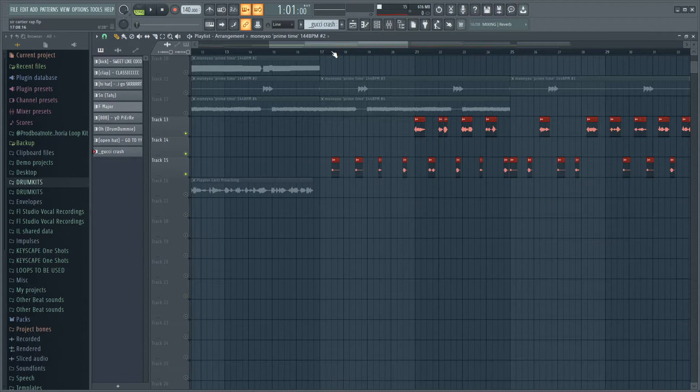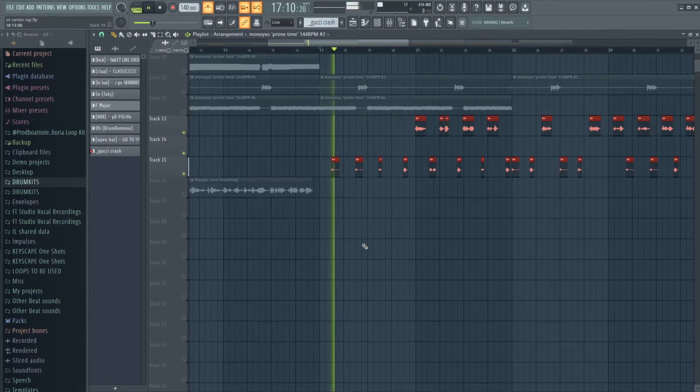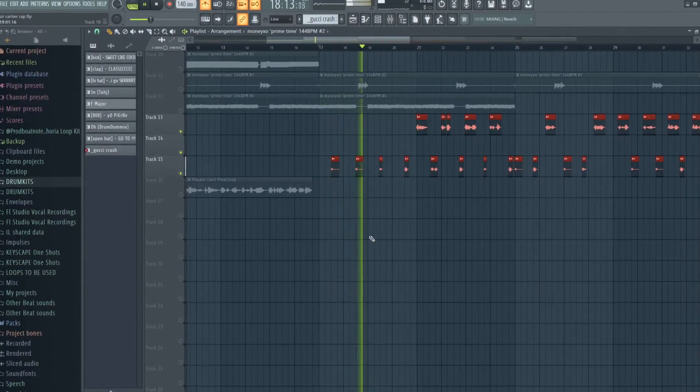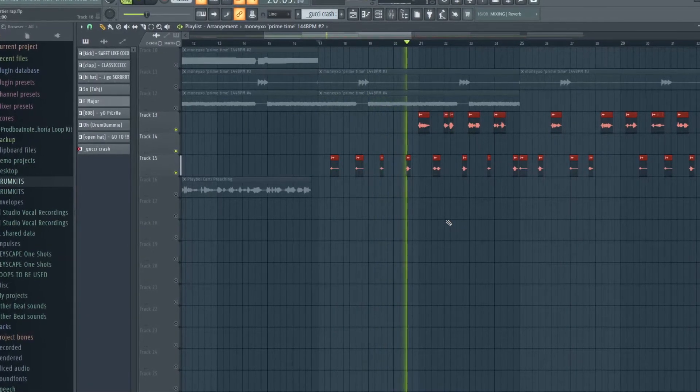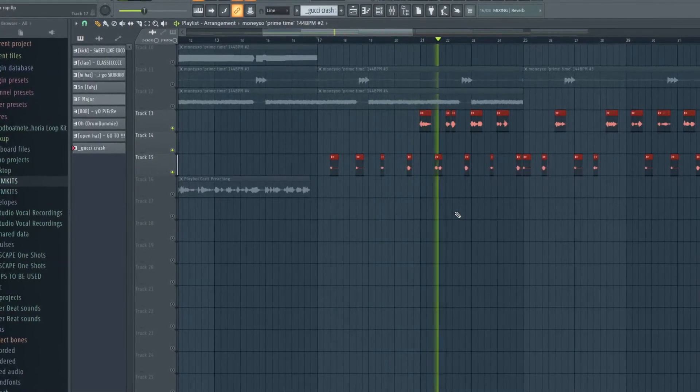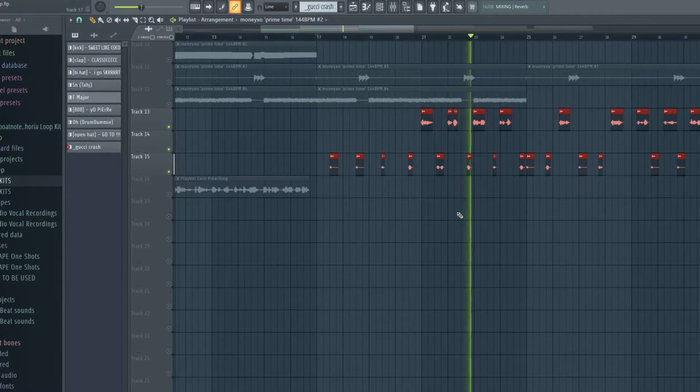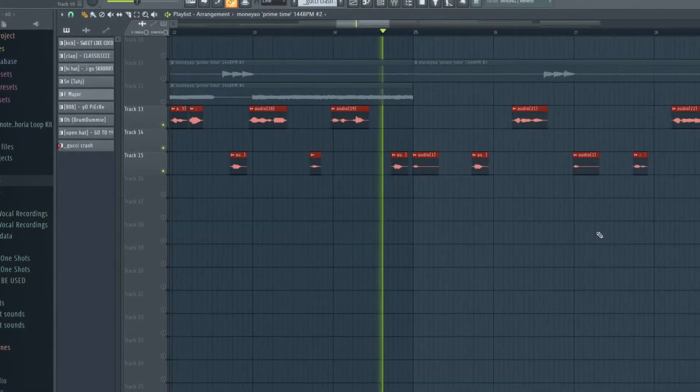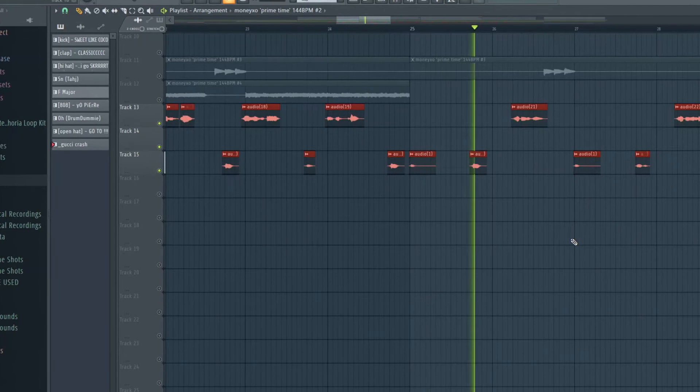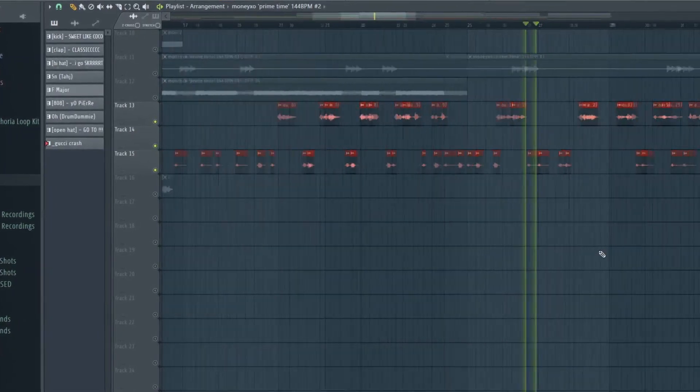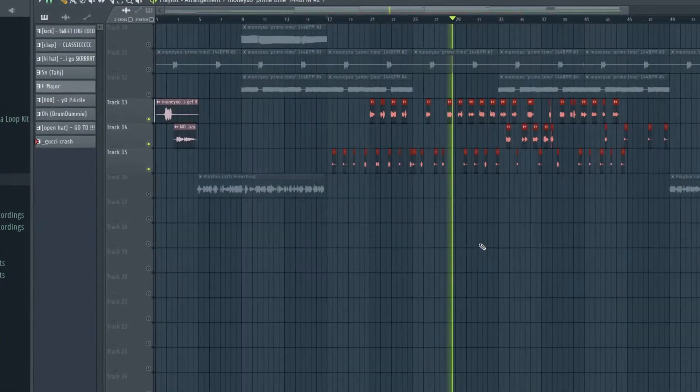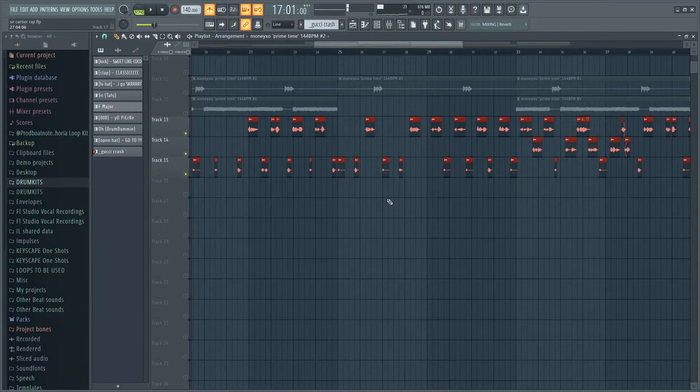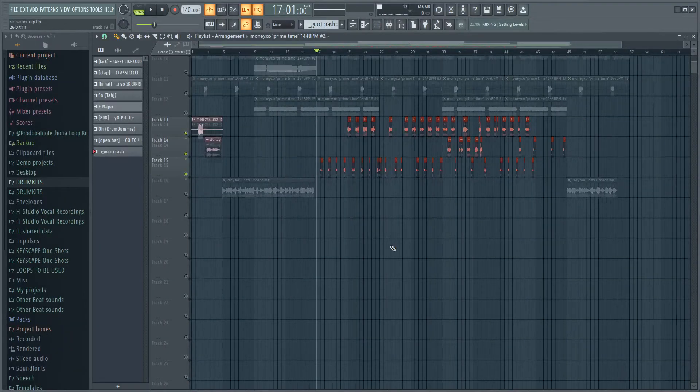This is how it sounded after that. [AI vocal demonstration with ad-libs and processed vocals]